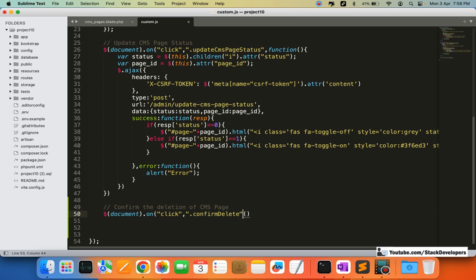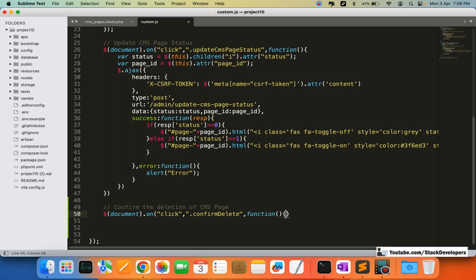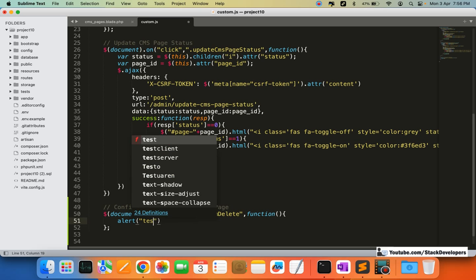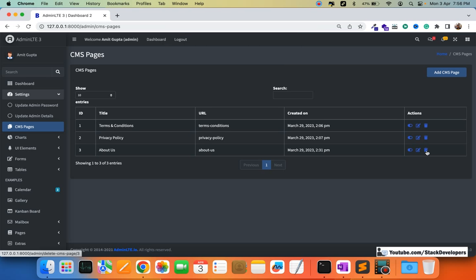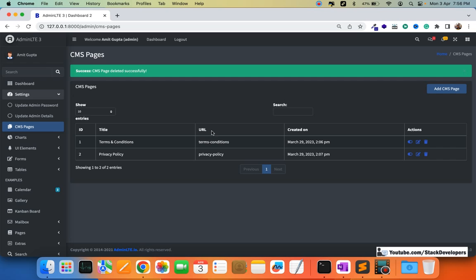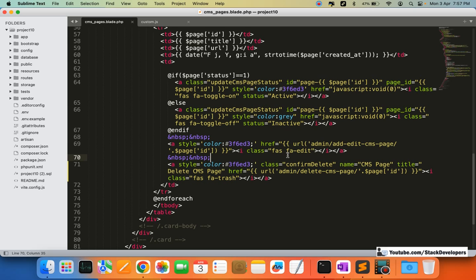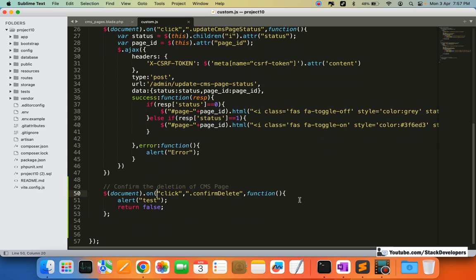We're using document.on('click', '.confirm-delete', function(){...}). First of all we add a simple alert and return false, just for testing, to make sure control is going to the function correctly. It's always a good idea to debug our code. We click the delete icon — and we can see the confirm-delete click is being reached and working fine.